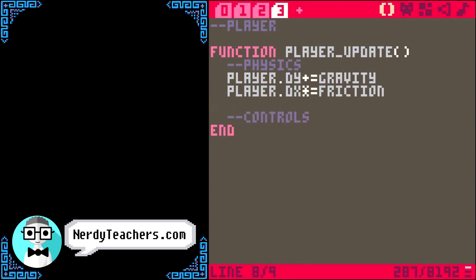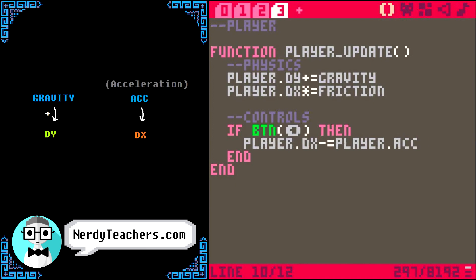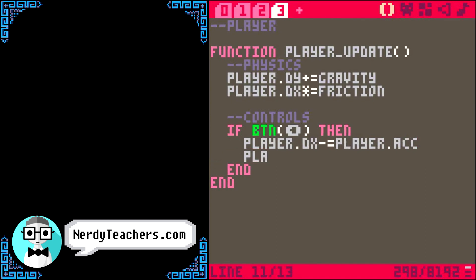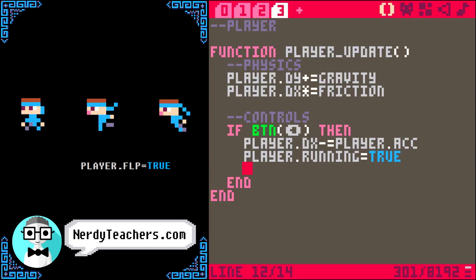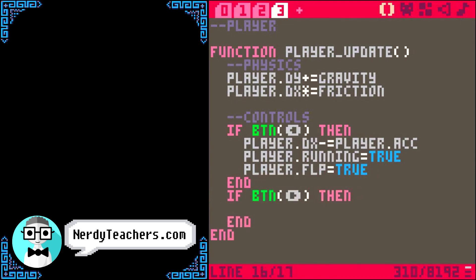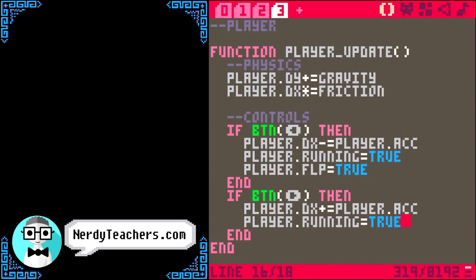Let's write the controls. If button left, then player dx decreases by acceleration. Just like gravity increases dy, acceleration increases dx — positive for moving right, negative for moving left. Since we know the player is moving, we set player.running to true. And because we drew our player character facing right, when they move left we need to flip the sprite, so we turn player flip to true. If button right, then player dx is increased by acceleration, running is true, and flip is false so the player faces right again.